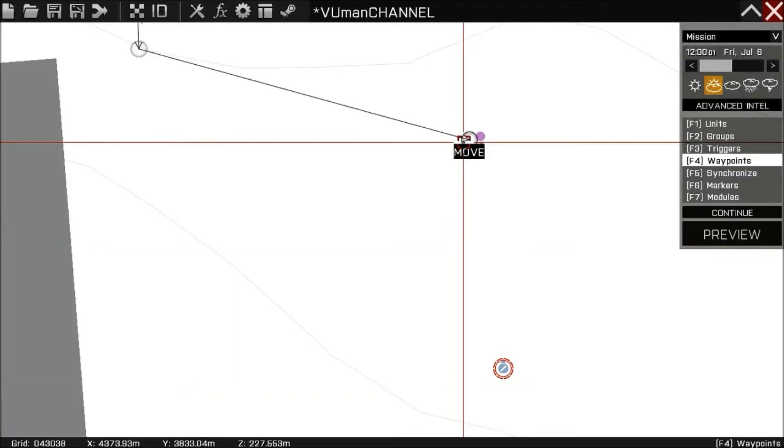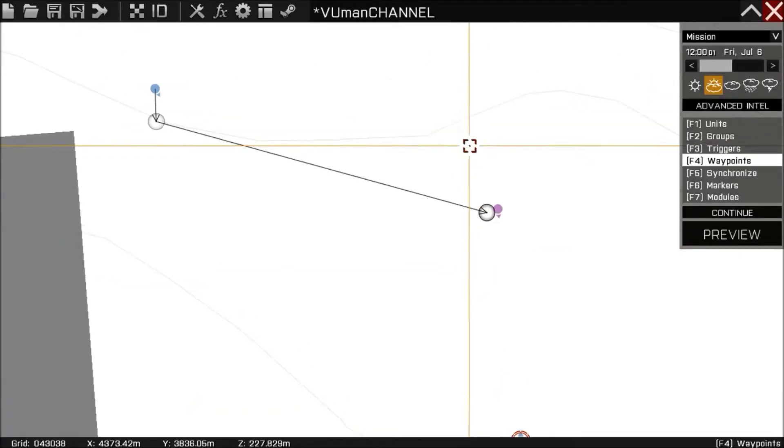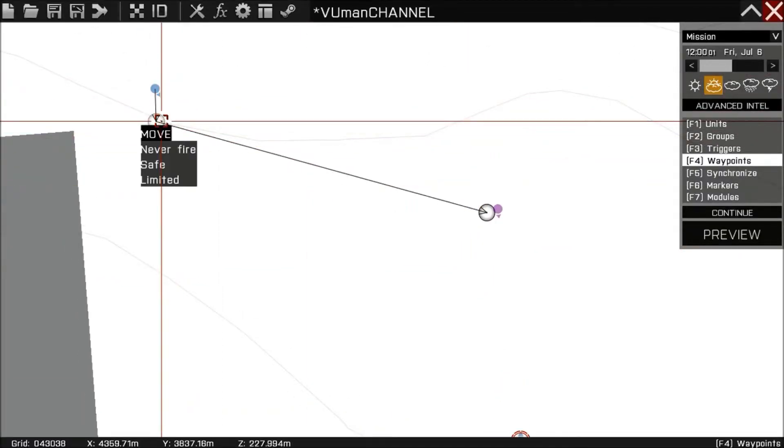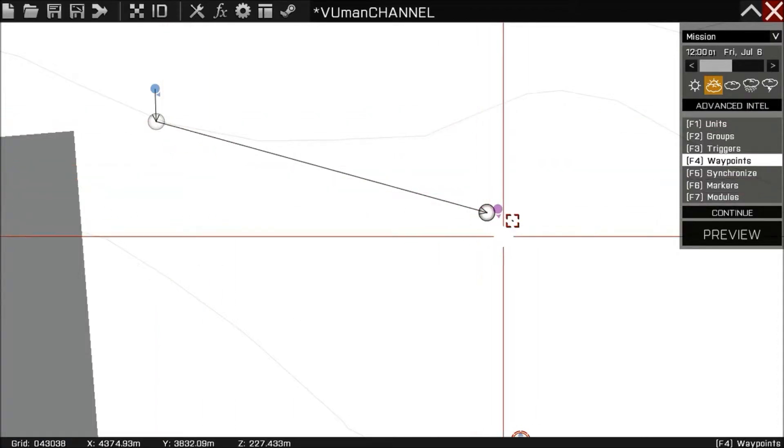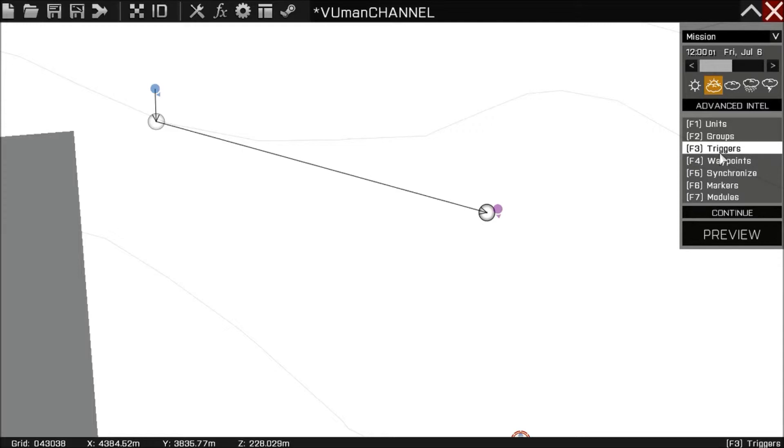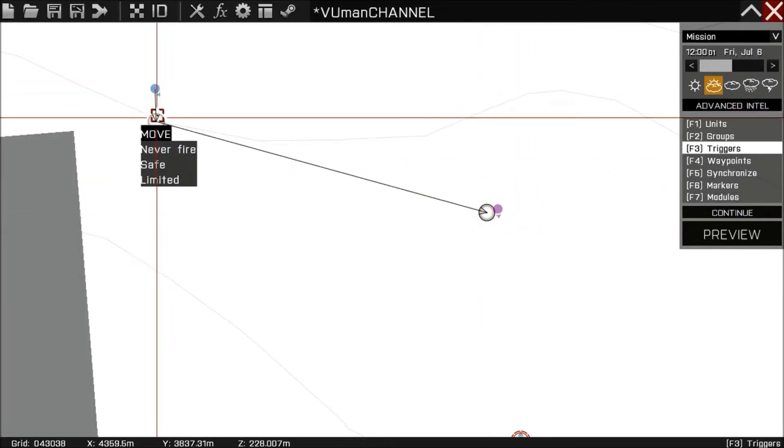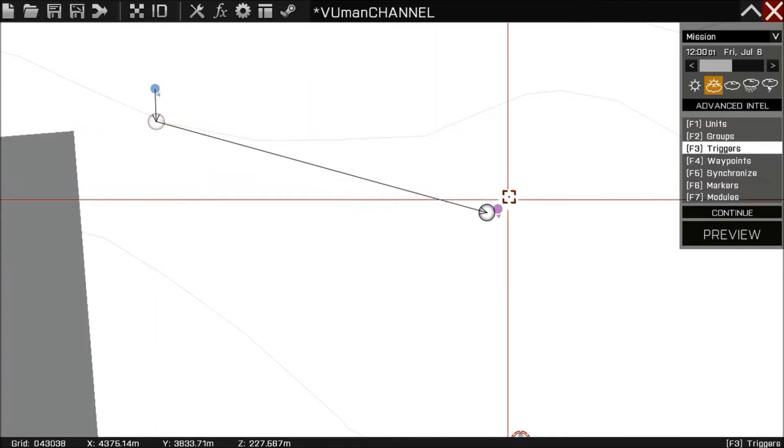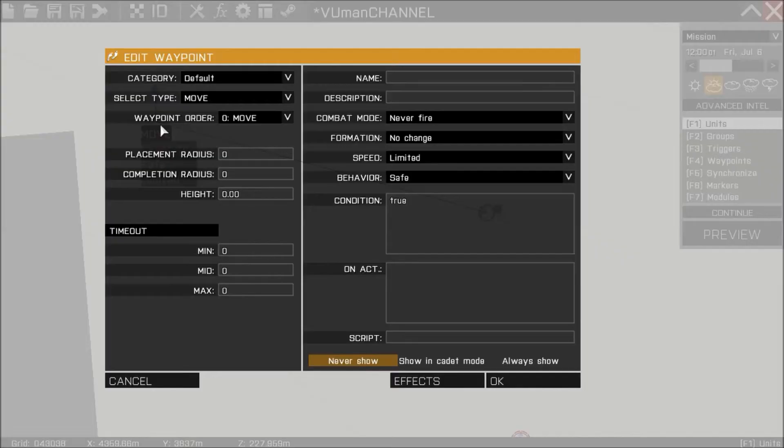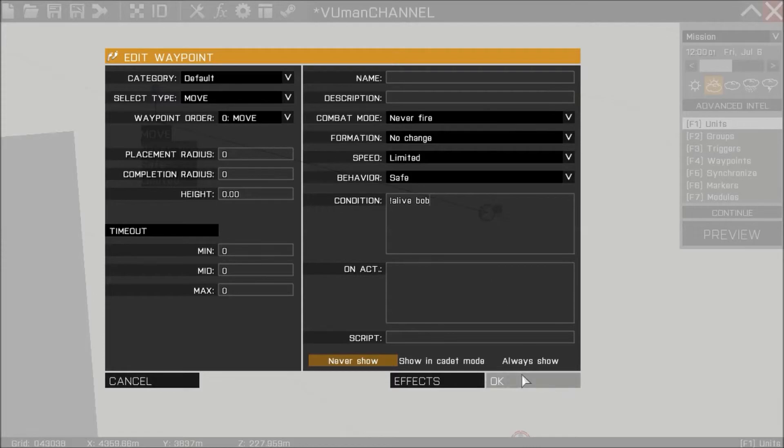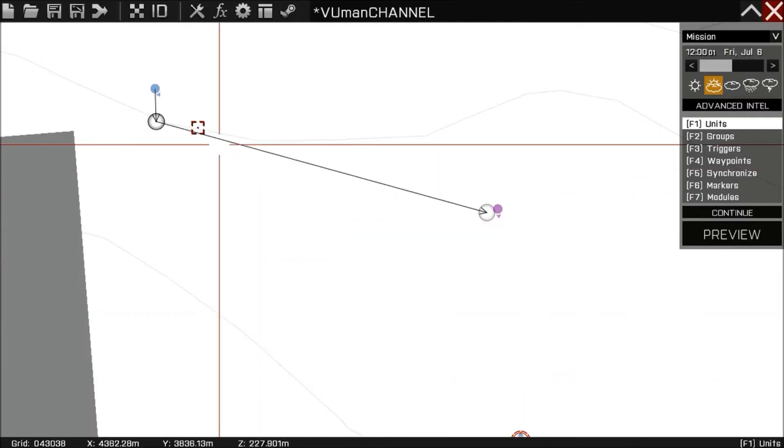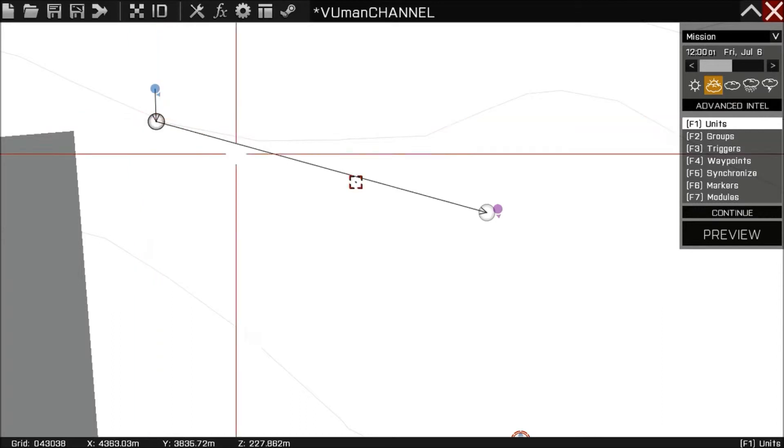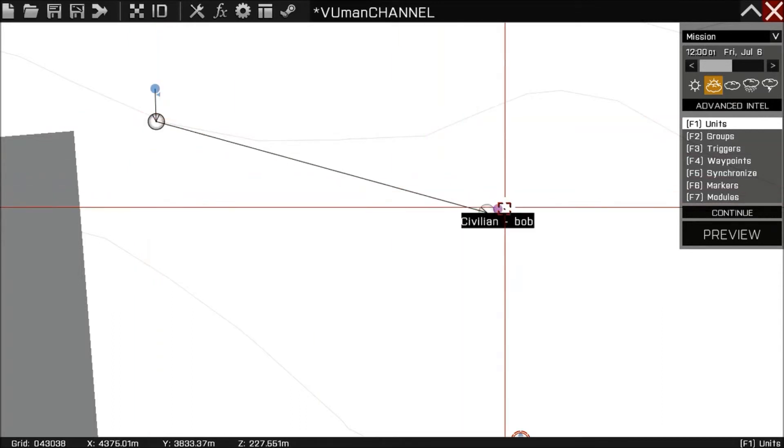The only thing we need to do now to stop this unit here until we kill this guy is to make some kind of condition. And to say this unit not move until Bob is dead. So we're gonna put in this waypoint condition: not alive Bob. And this is what it does. This is telling this unit to not move until Bob is alive.